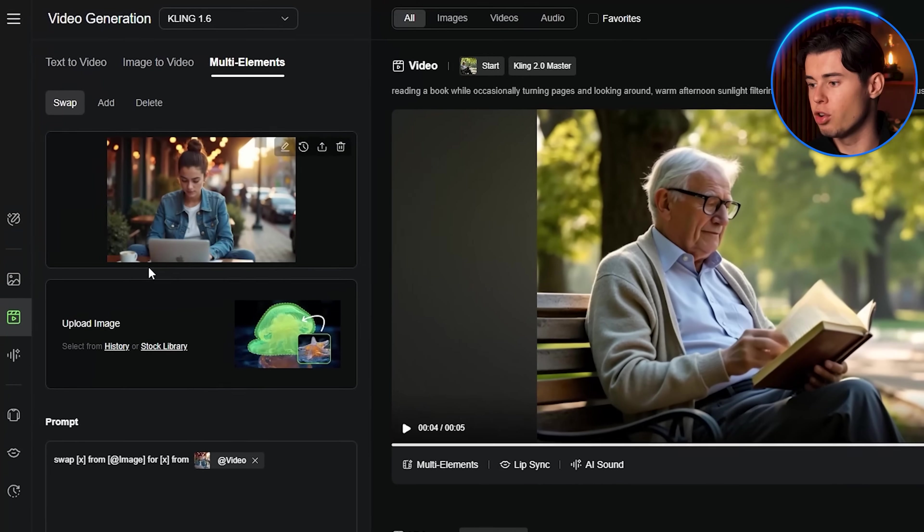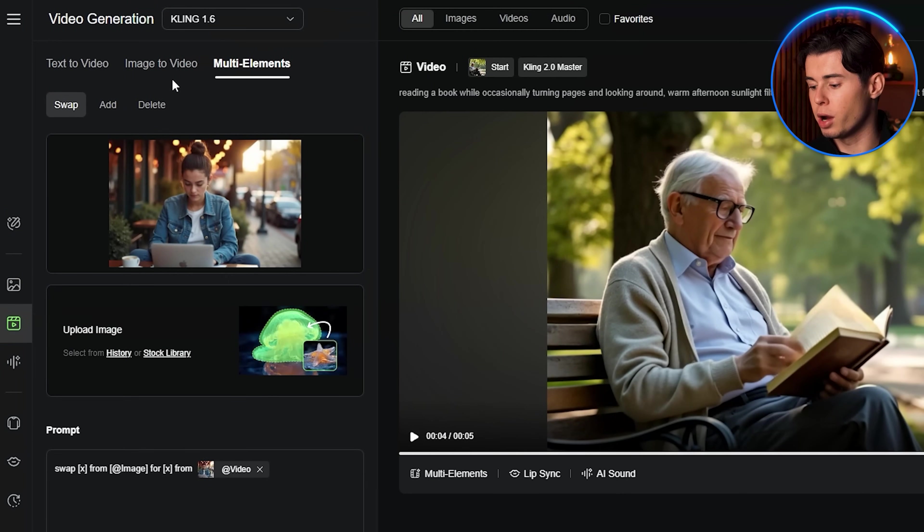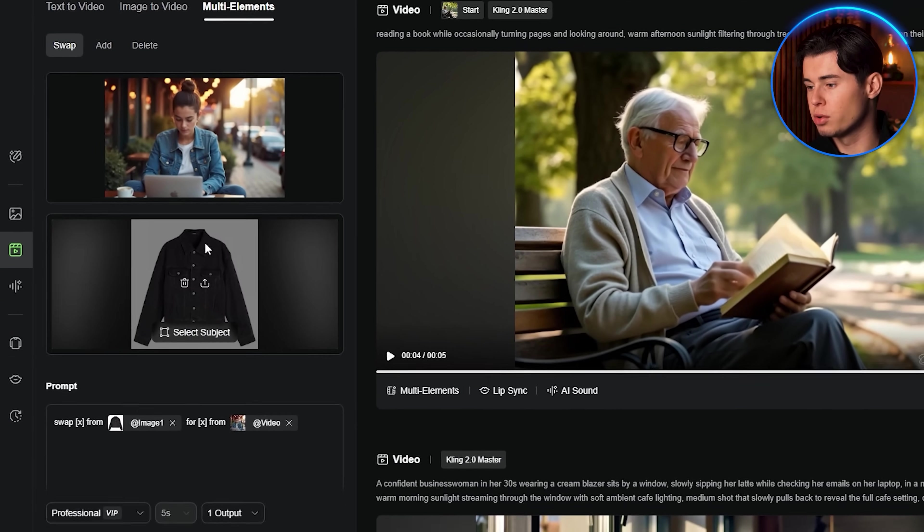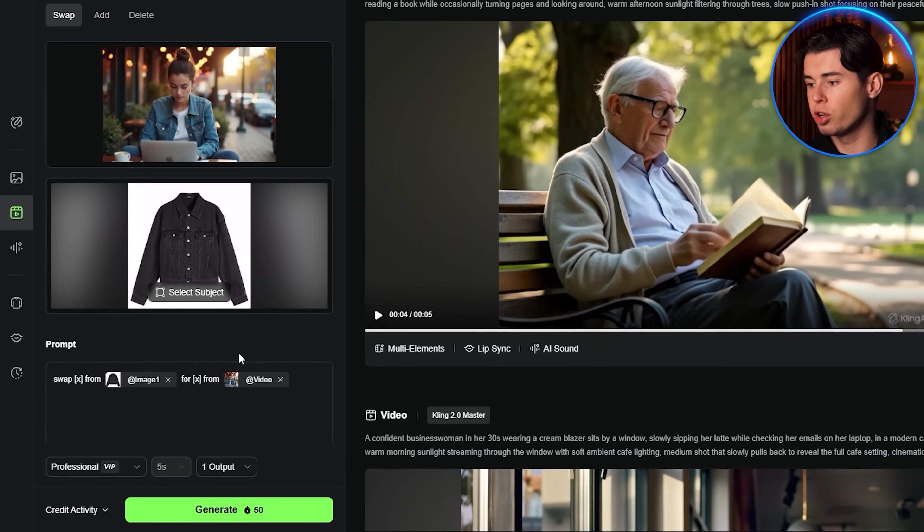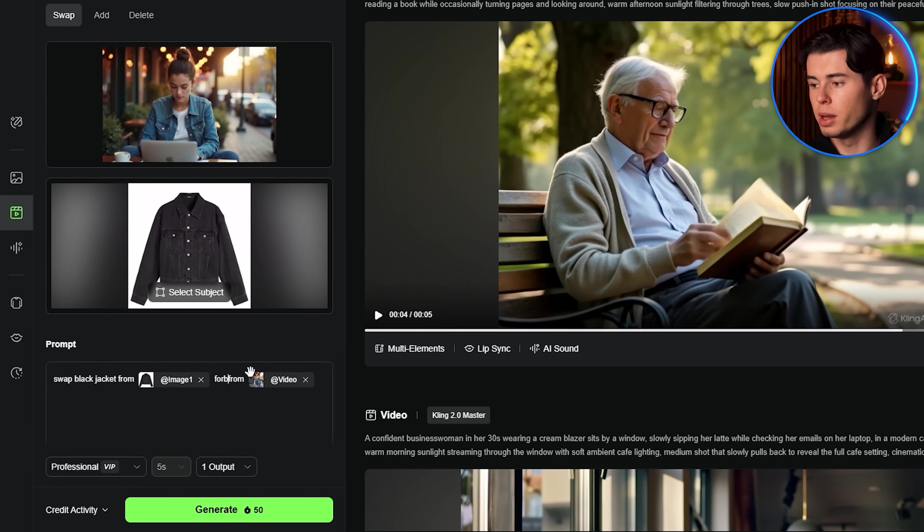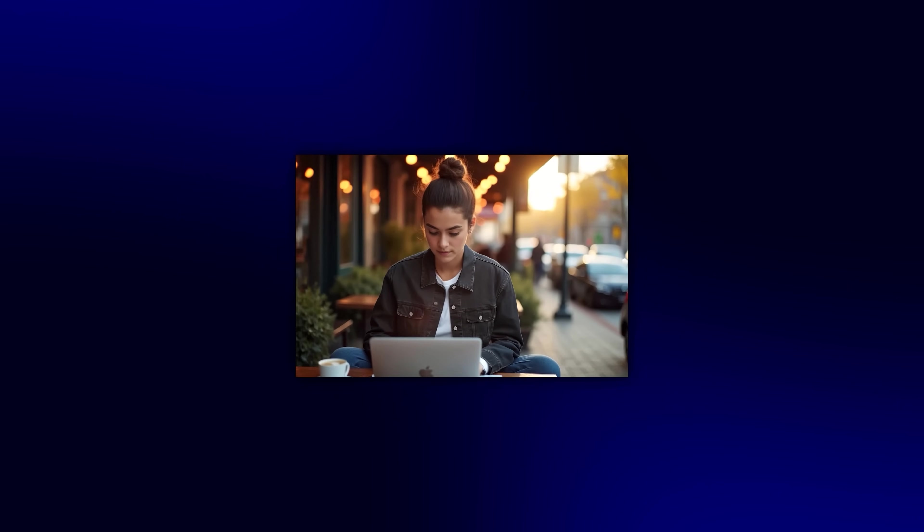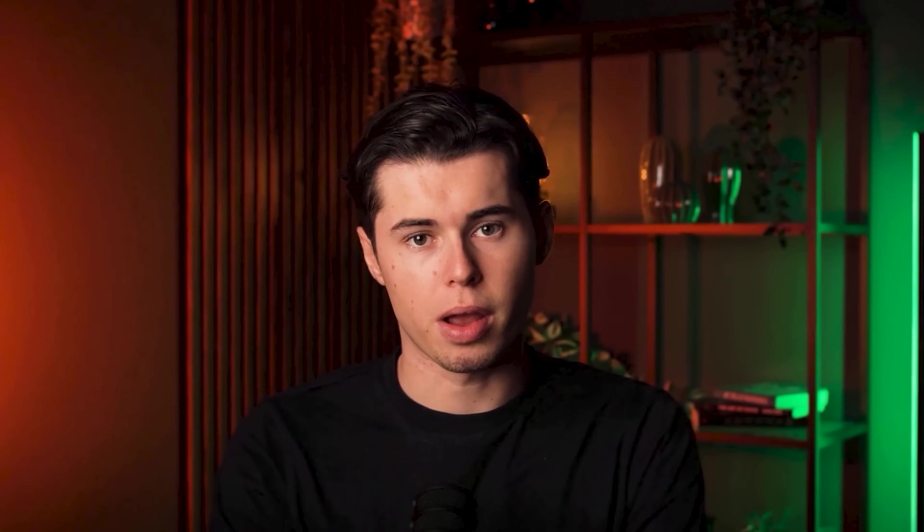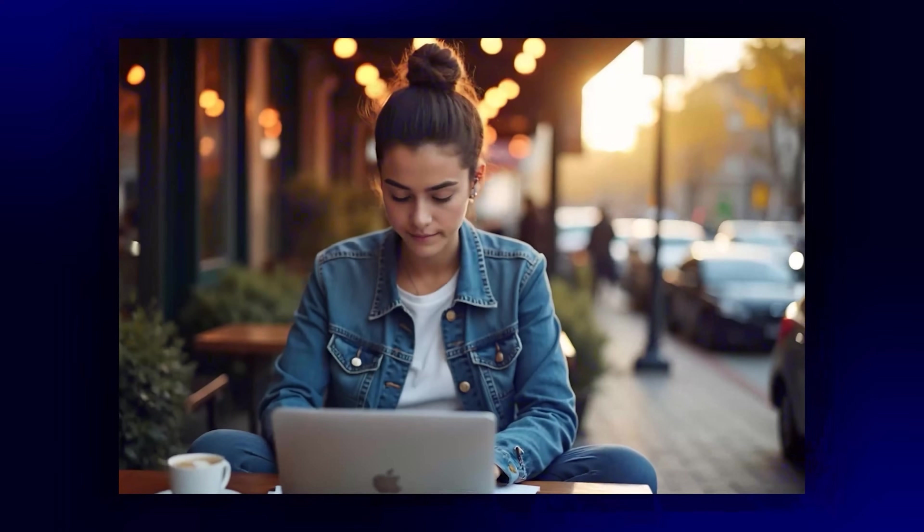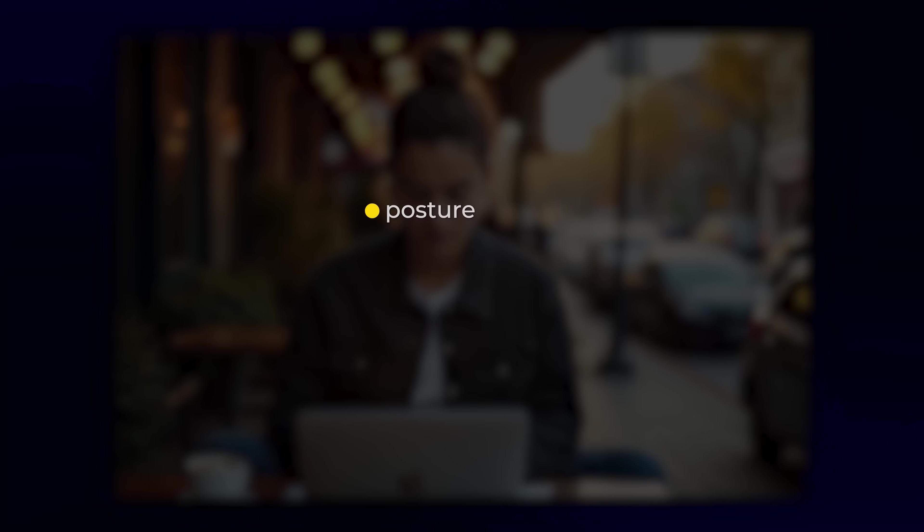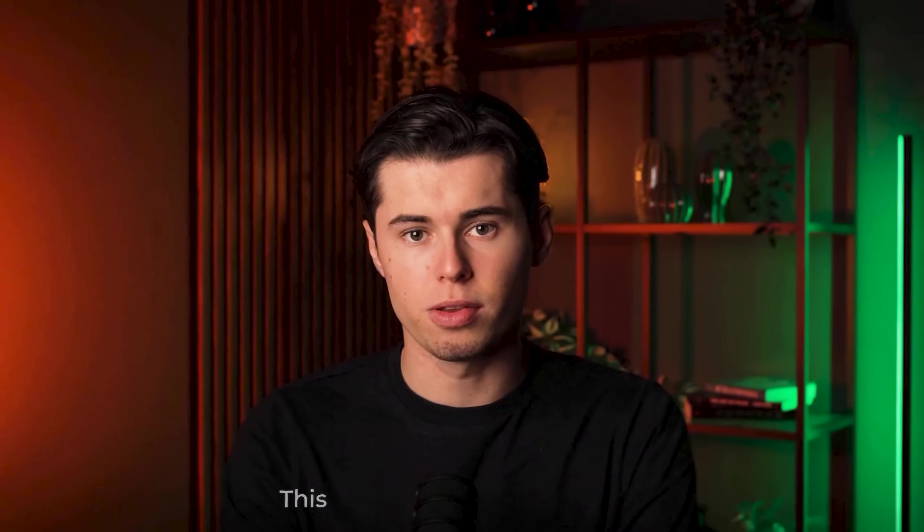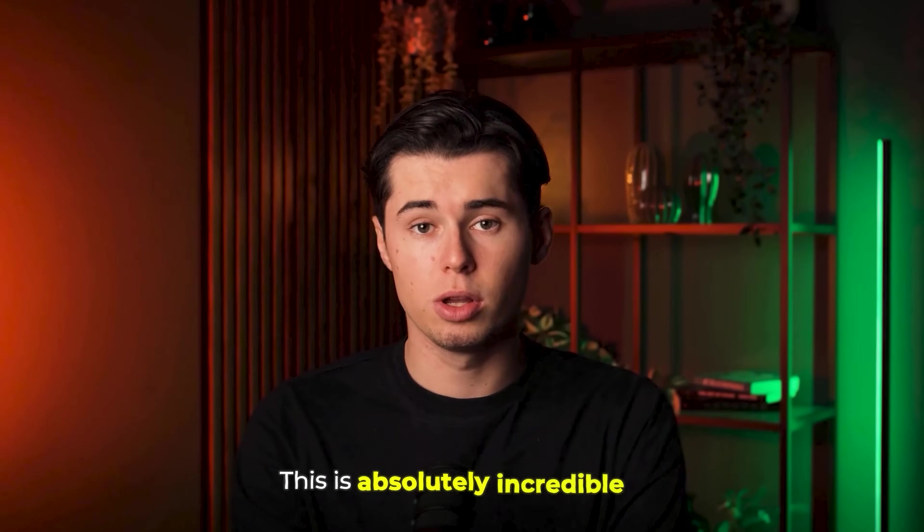Then upload your reference image of a black jacket by clicking upload image. Now you'll see the prompt structure: swap X from image for X from video. In this case, you'd write swap black jacket from image for blue jacket from video. Hit generate and look at that. The AI has perfectly swapped her blue jacket with the black one while maintaining her posture, movements and all the lighting. This is absolutely incredible.